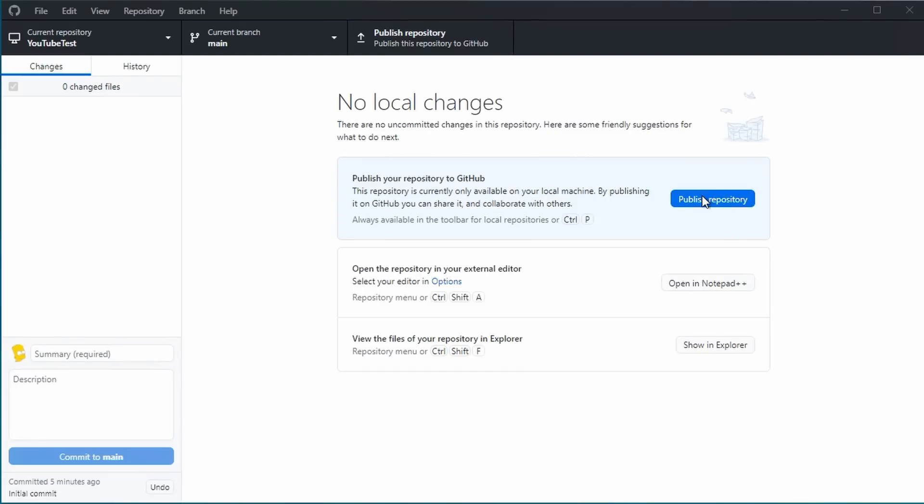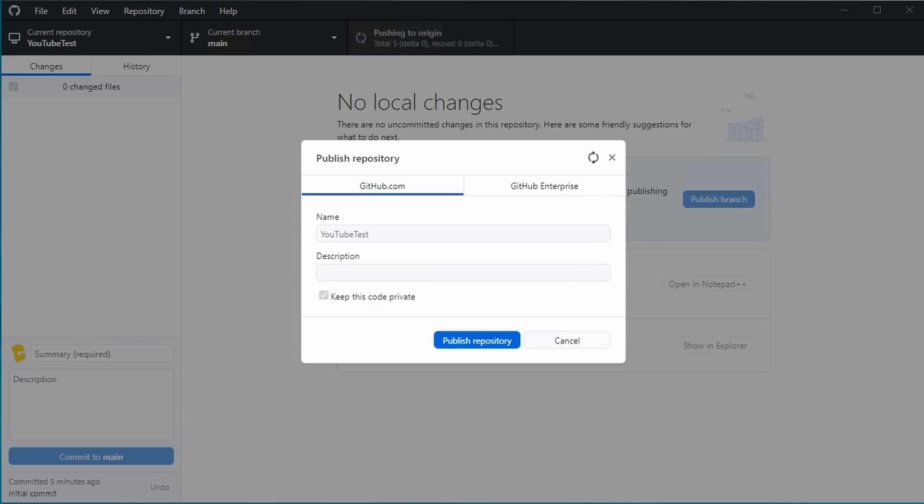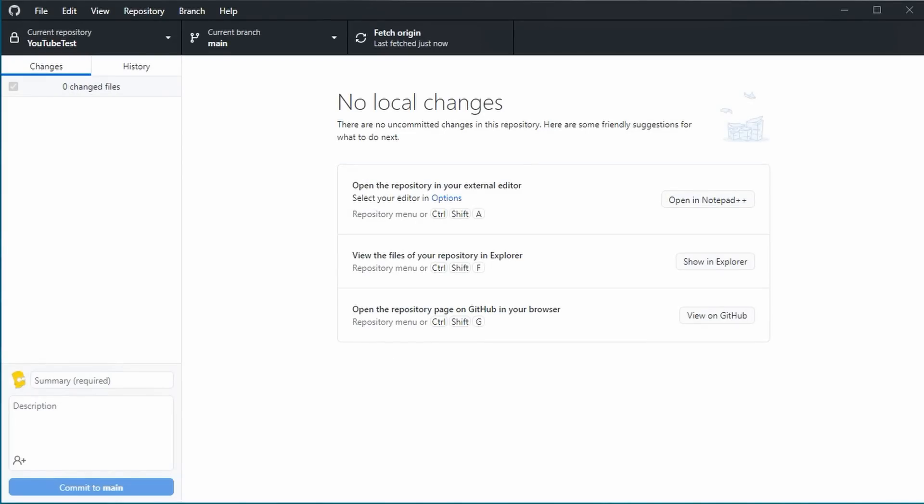So, let's publish the new repo, but keep it private. That is the usual case till your project has a reasonable level. Then you can change the visibility to public.